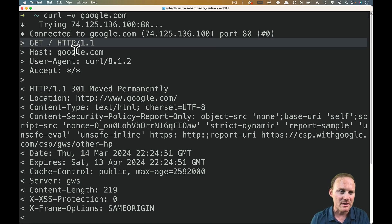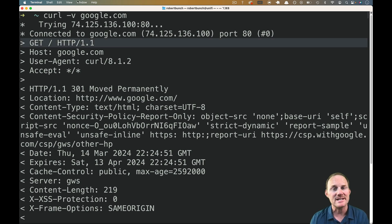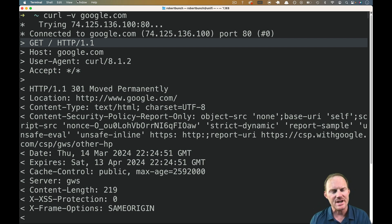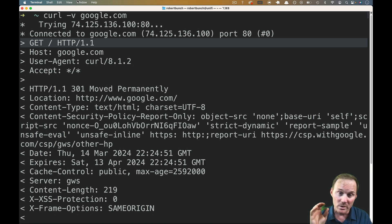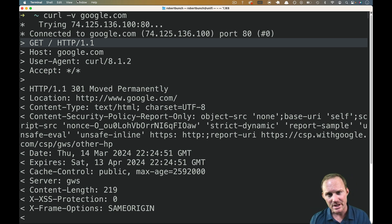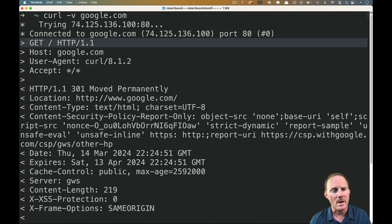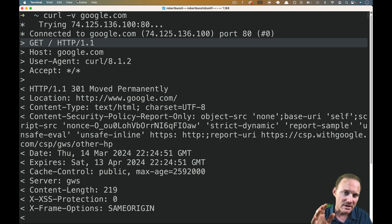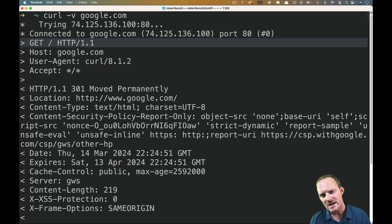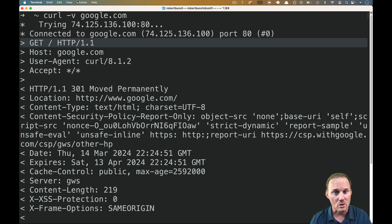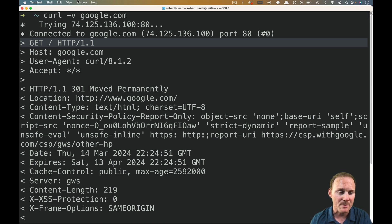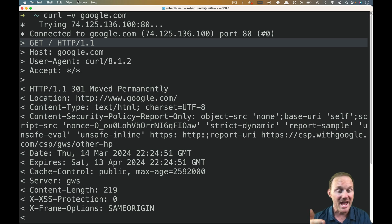If you start here, the arrow pointing to the right is our request going out to Google. The lines before that are just network information. We send a GET request to slash — we didn't give it a path, so it went to google.com slash. Then it shows us the protocol, HTTP 1.1, and then we see the headers. Left side is the key, right side is the value. So host: google.com, user-agent: curl 8.1.2. The user agent could have been Chrome or Firefox, etc. Then we have a blank space, which is always there to separate the body from the headers.